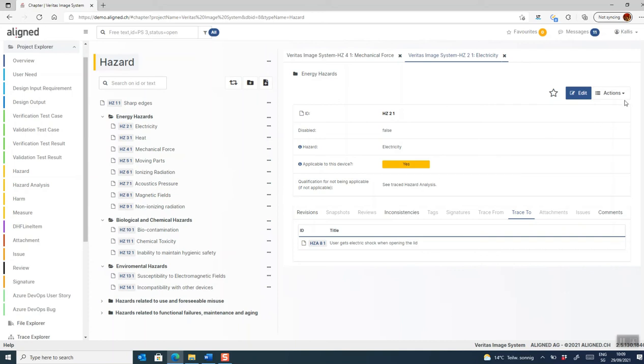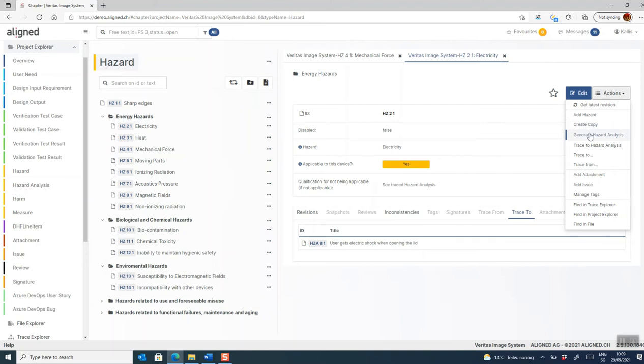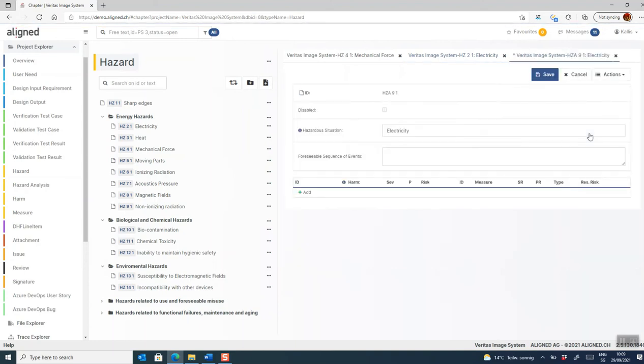So let's do that. I do that by, in this case, clicking generate hazard analysis, which you already know from another video, is a way to create a new object and automatically set a trace.